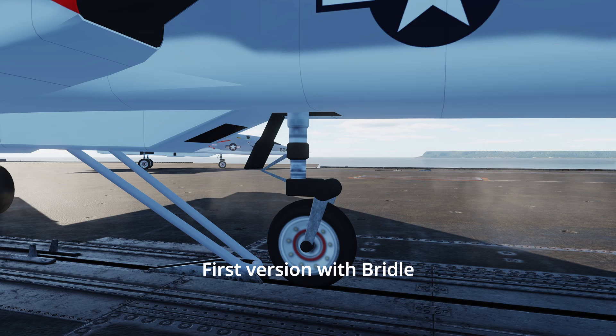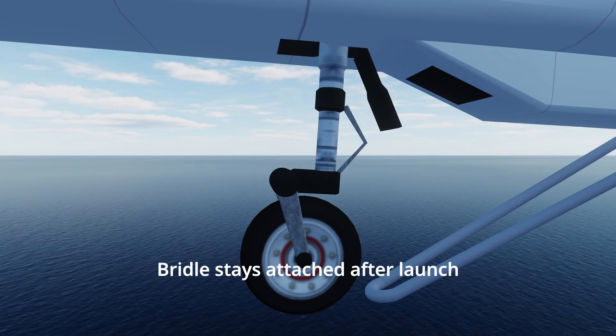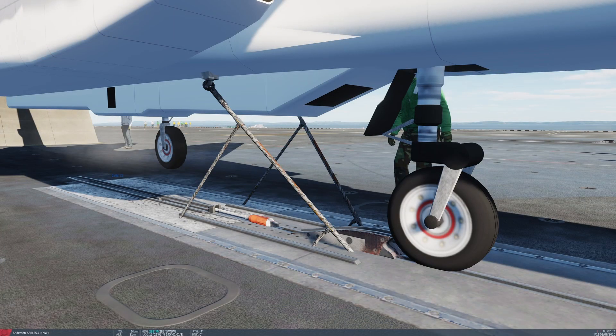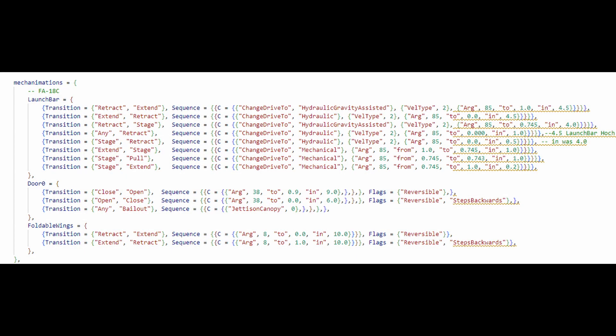A hairy problem proved to be the bridle staying attached to the plane after launch. Either it would stay fully attached for the flight, or it would disappear only after a few seconds after leaving the flight deck. We discovered that the mechanimation table used from the F-18C was not working as expected with the bridle. A change of a value from 4 seconds to 0.5 seconds finally yielded acceptable results.